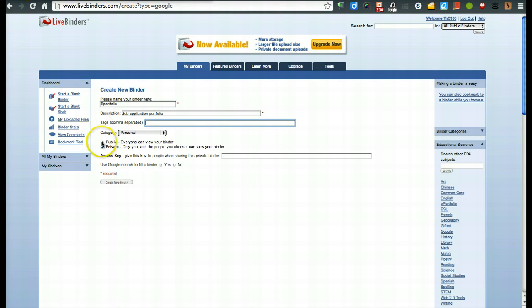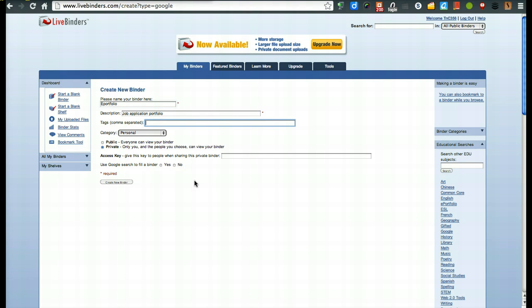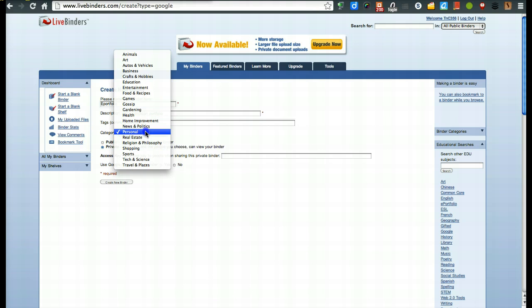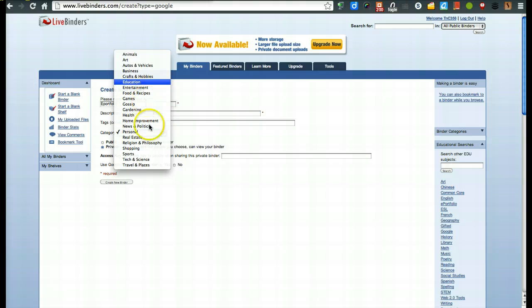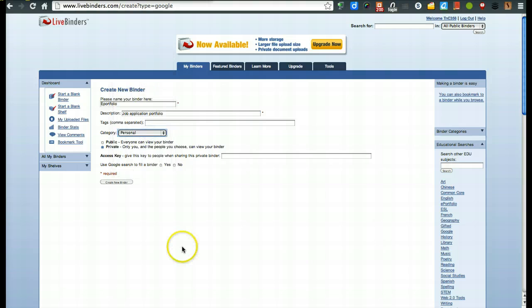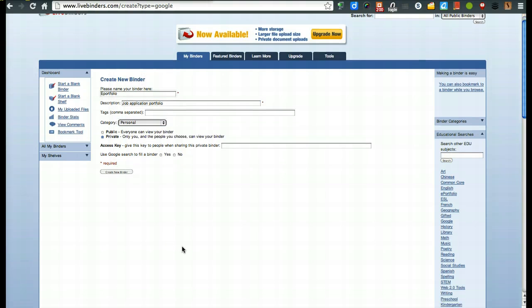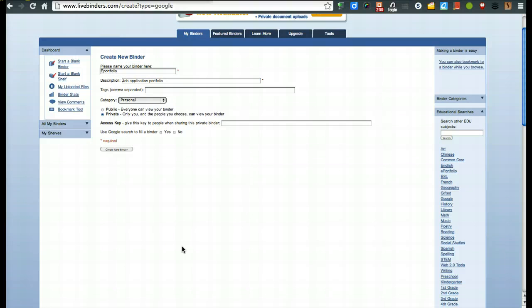We're going to make it private for now, but what thing you'll want to make sure you do is make it public once you are completely done with it and you want to share it with folks. You can even, and to do that, we'll show you in a little bit, but I would just say leave it as default for personal right now. You could choose education if you want, but for now, just you could leave it as your choice or default of personal. And now create the binder.